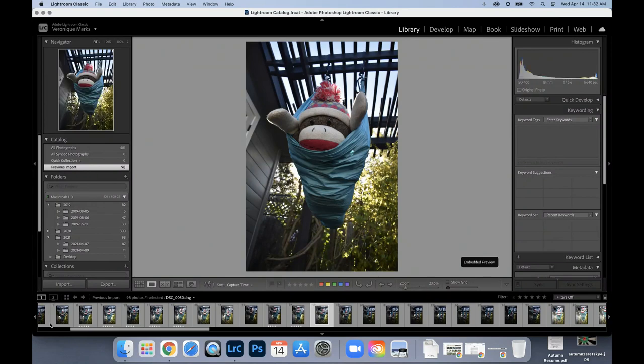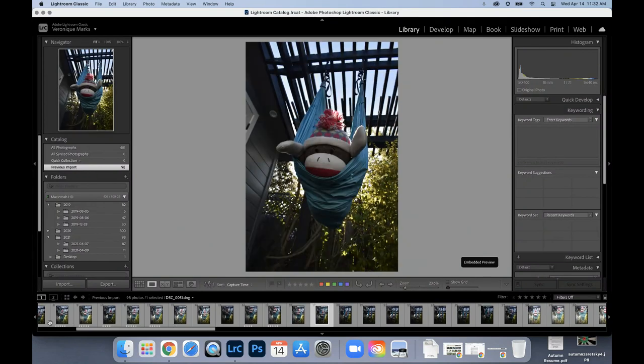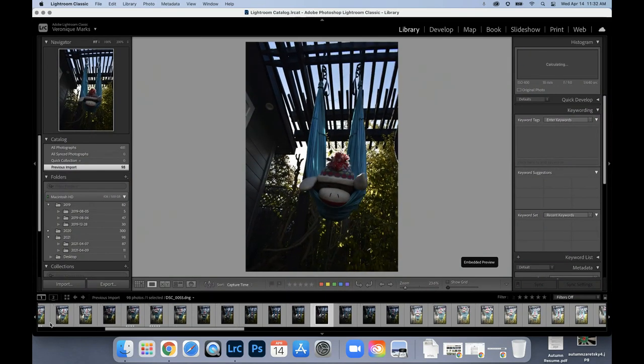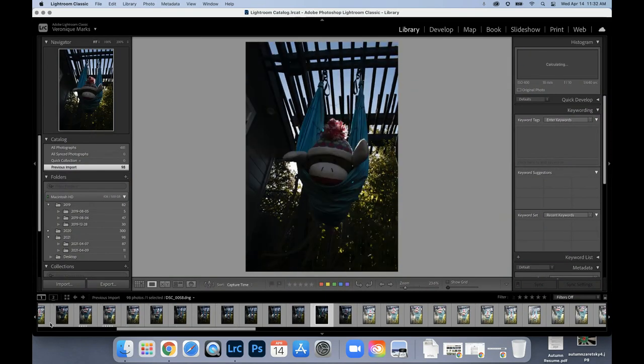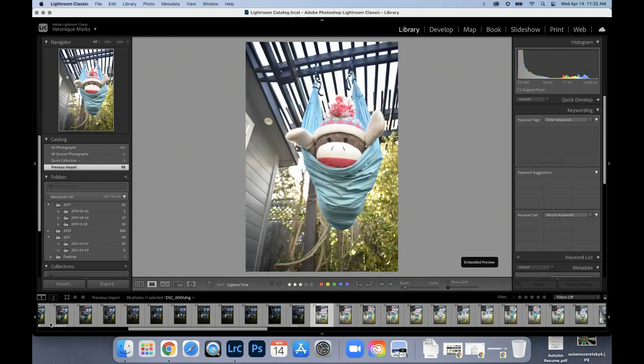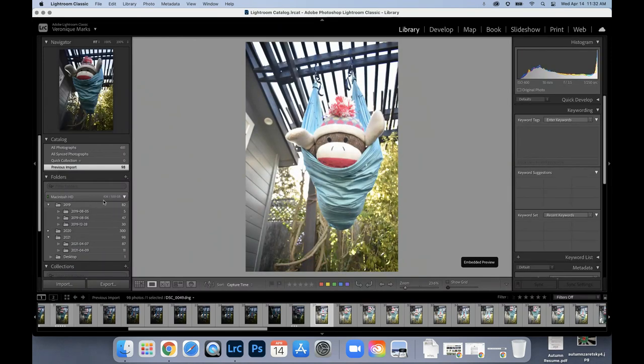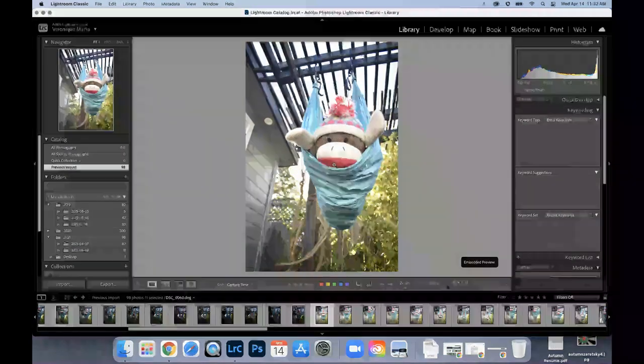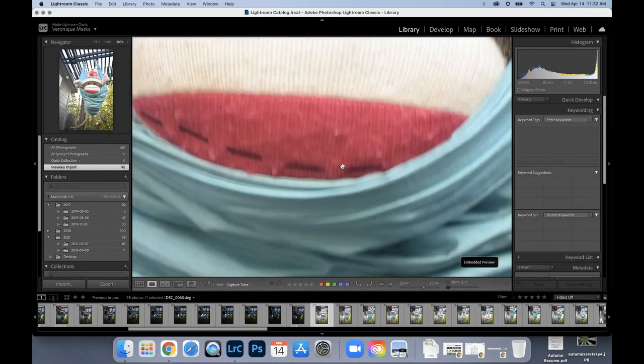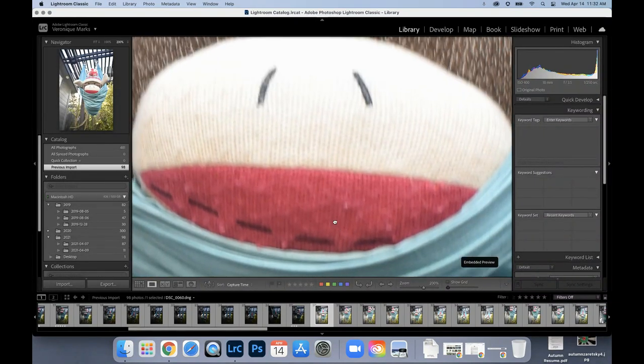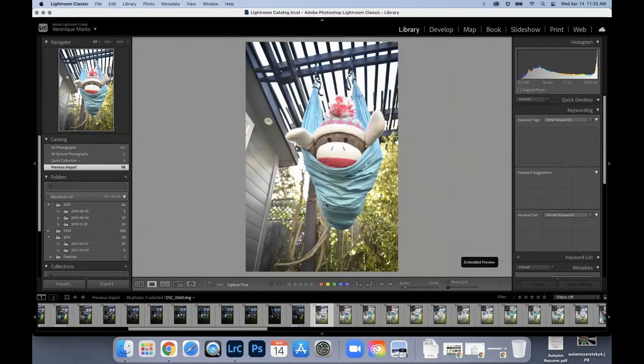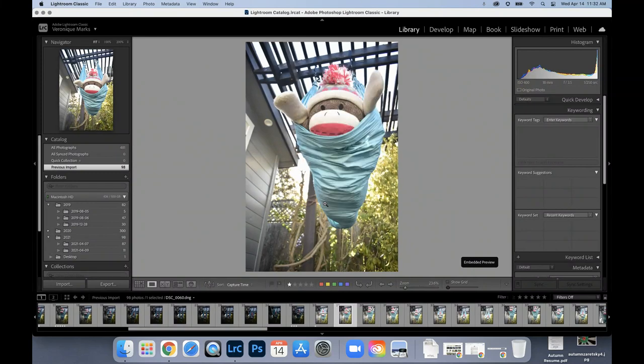I tend to just pick the fours and the fives and then the threes are usually maybes. If my picture is blurry, I want to make sure that I can zoom in with my mouse and I can see that this photo is blurry. So I definitely would not want to rate that picture, or maybe I rate it as a one and I'd want to delete it later.